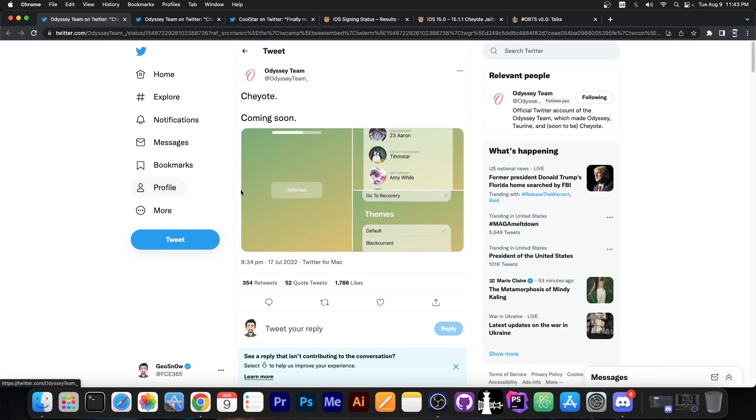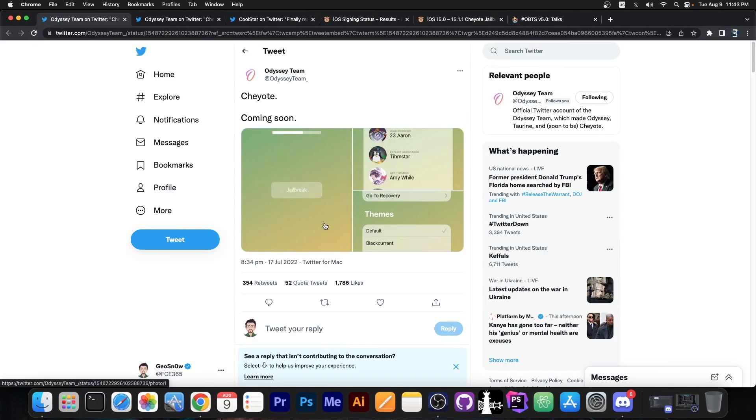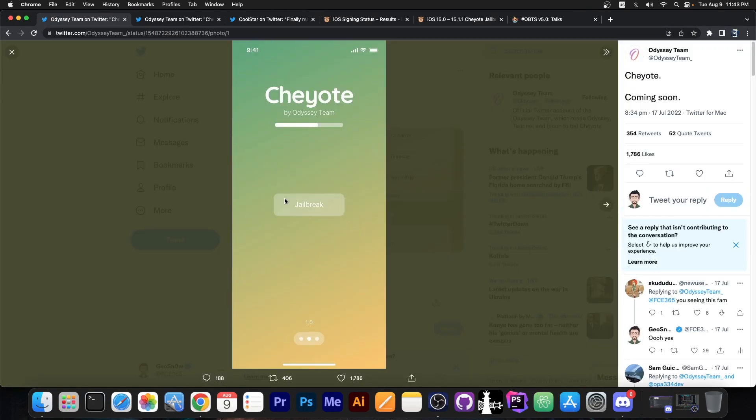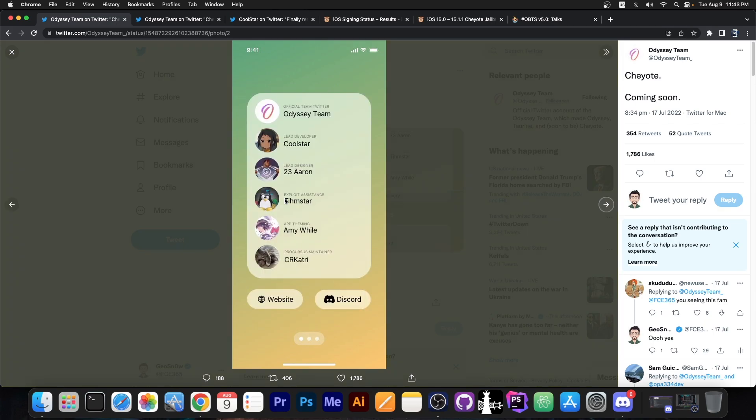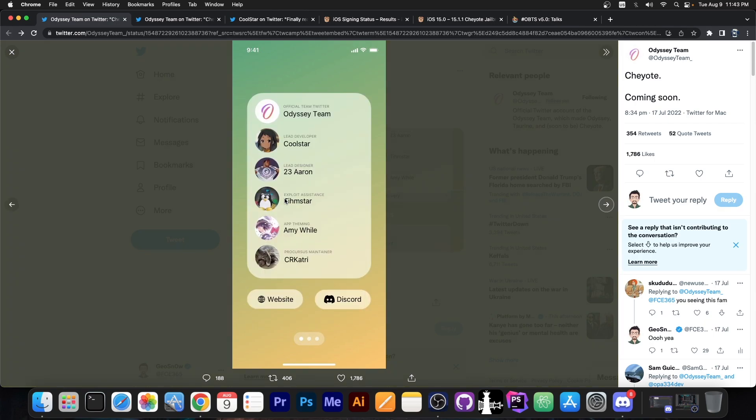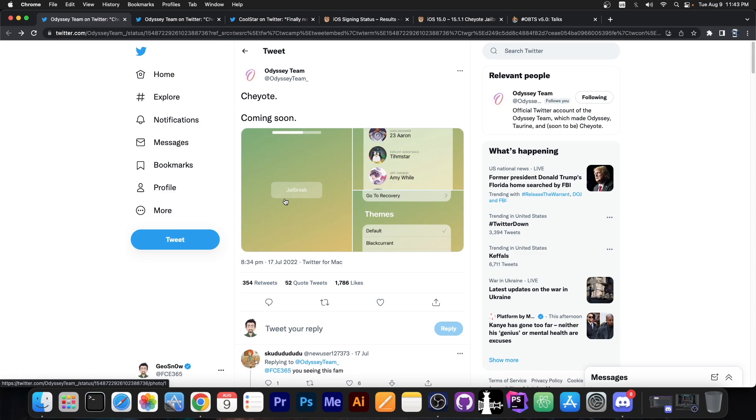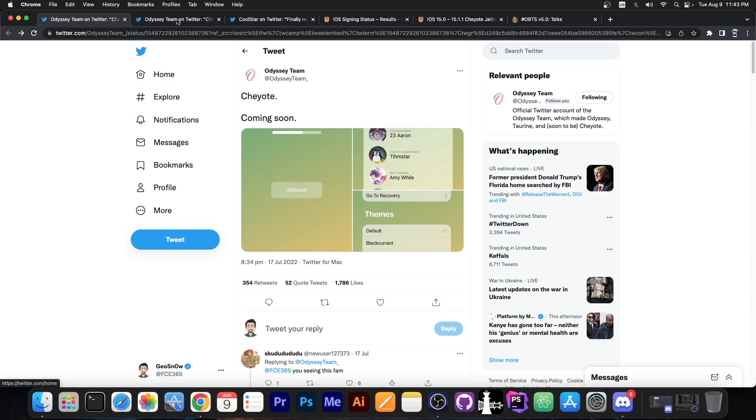Now you probably remember the Cheyote jailbreak. It was teased a couple of weeks ago back on July 17th. It's going to be an iOS 15 to 15.1.1 jailbreak released by Coolstar and the Odyssey team. It comes with Procursus and Sileo, which makes for a pretty good jailbreak.